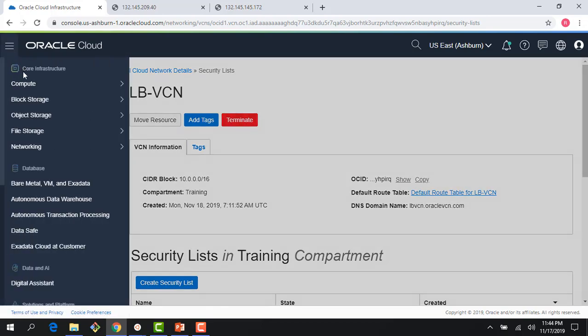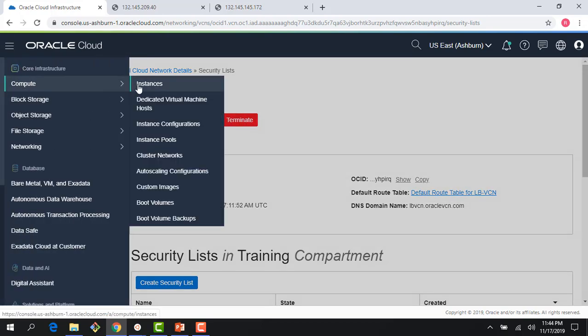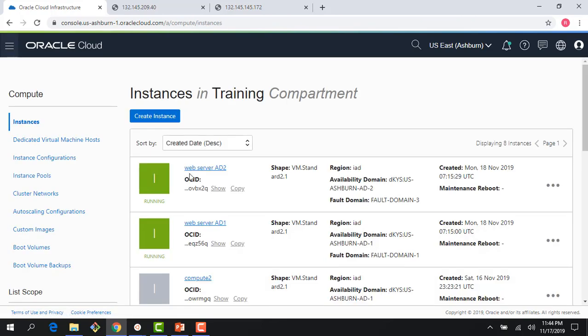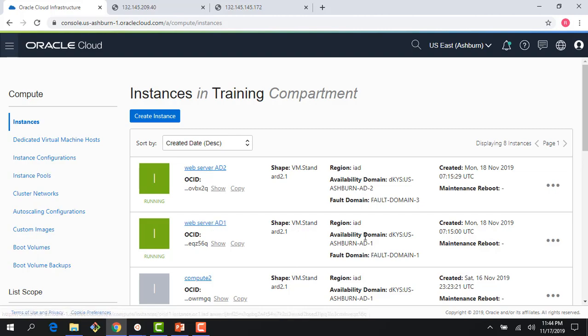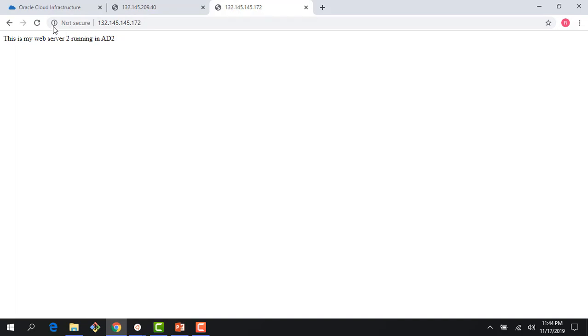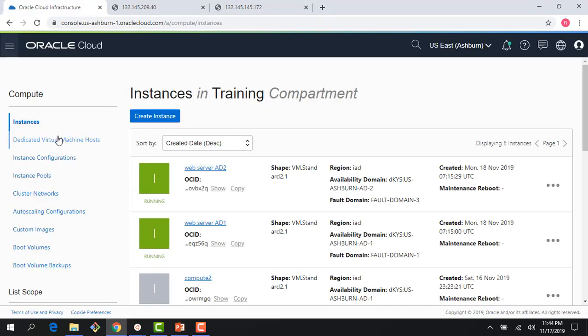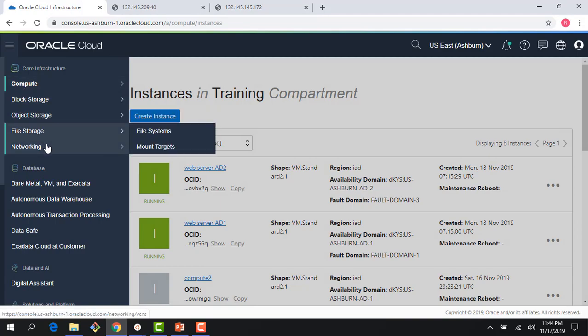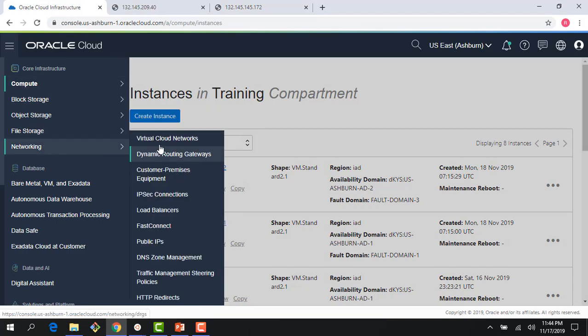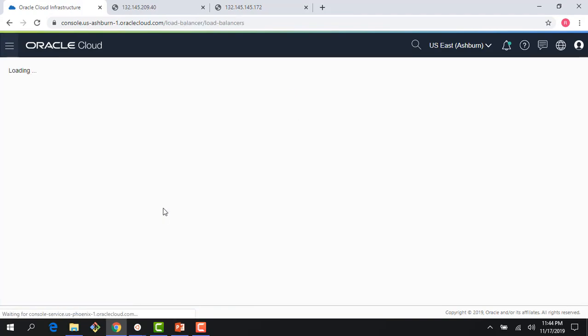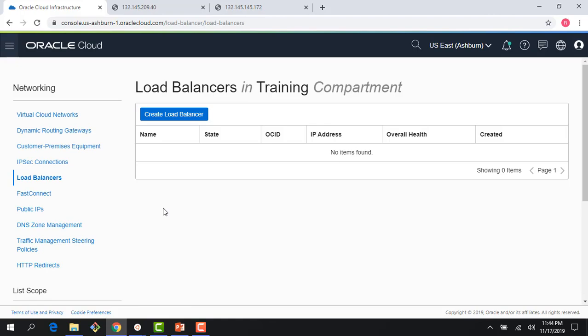The final thing is if I click on compute, I can see that I have two instances running. There's a web server one running in AD1 and there's a web server two running in AD2. It's pretty straightforward. If I click here, I can see that this is my web server one, and if I click here, I can see that I have my web server two running here. So rather straightforward. Now, this is all the pre-work I have to do before I could show you the load balancer in action.